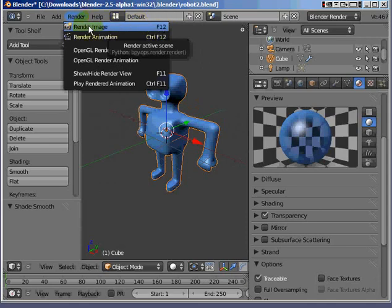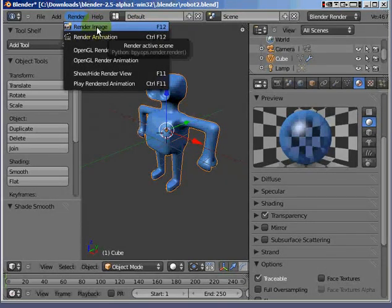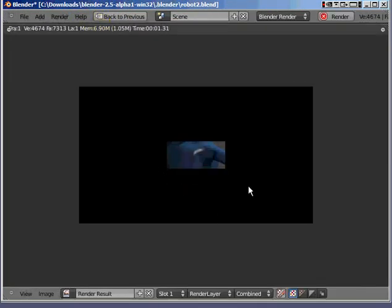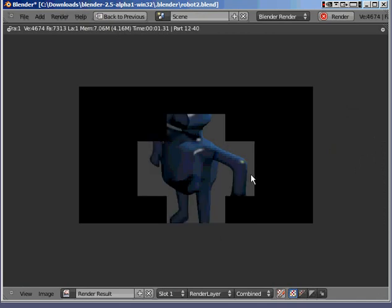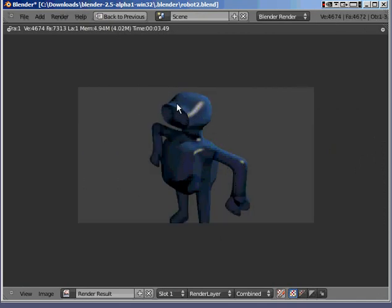If I press F12, other things pop up. So I'm going render, render image. But I can also press F12 on my computer and ping. I get my robot completely covered in the material that I've been working with so far.